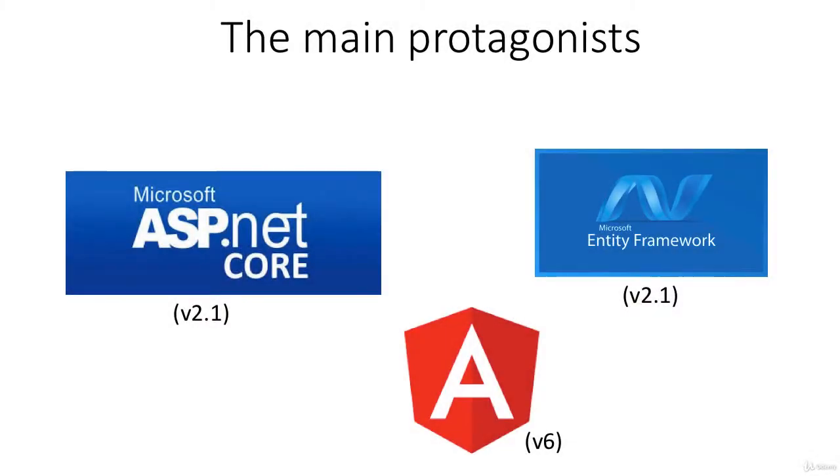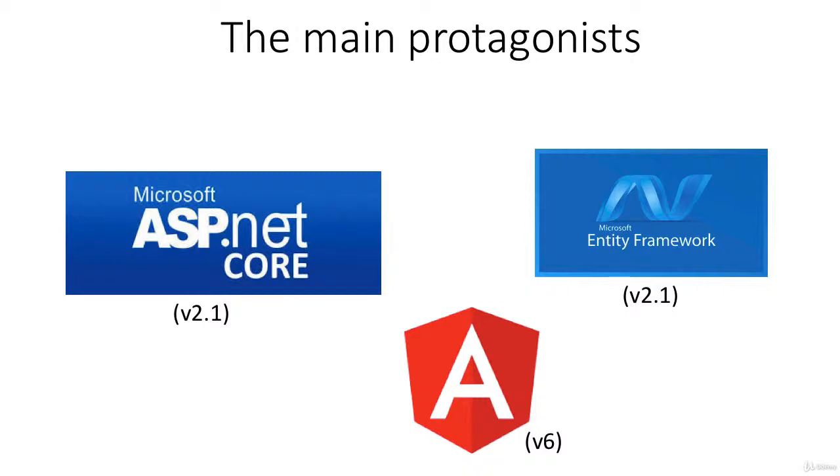So in order to build this particular application we're going to need some protagonists. In this case it's going to be ASP.NET Core, Entity Framework and Angular. Now this course has been fully re-recorded to take advantage of .NET Core 2.1, Entity Framework Core 2.1 and version 6 of Angular.